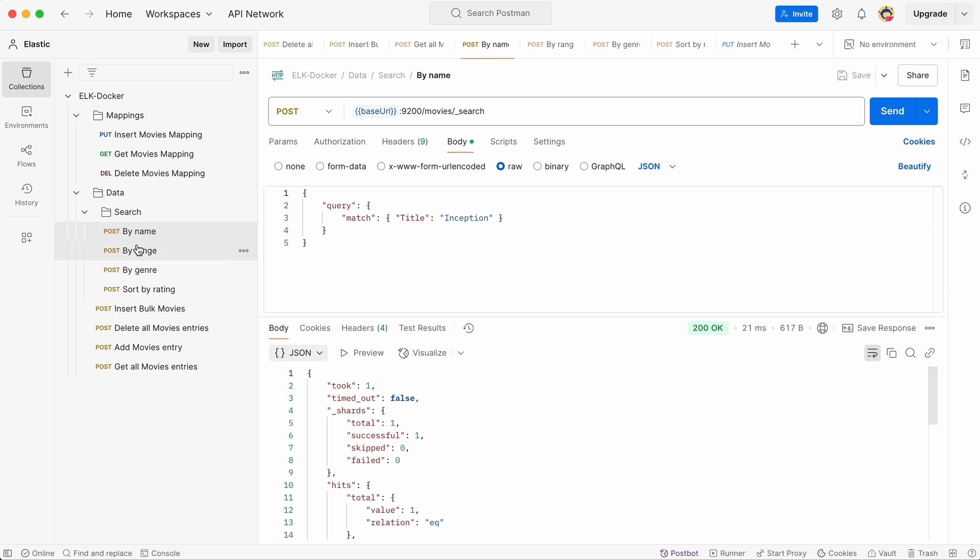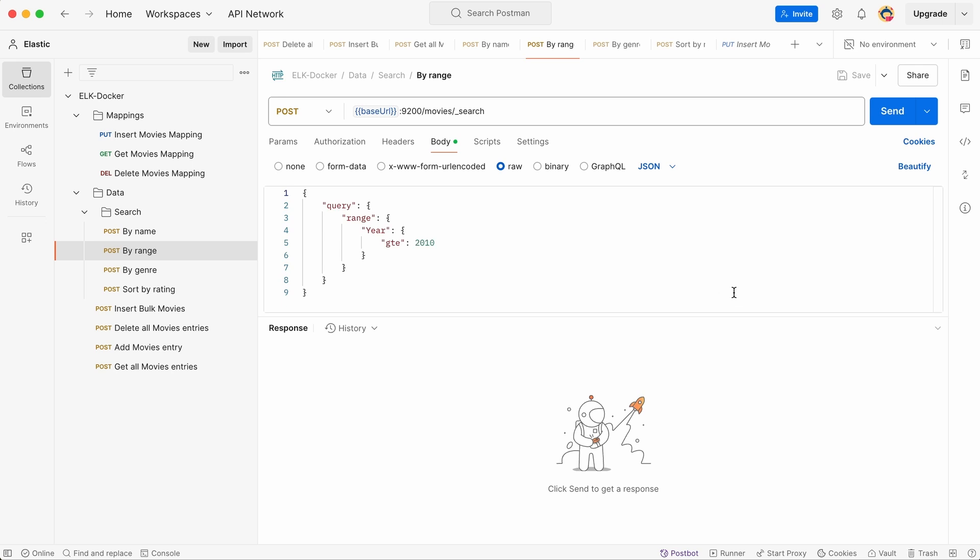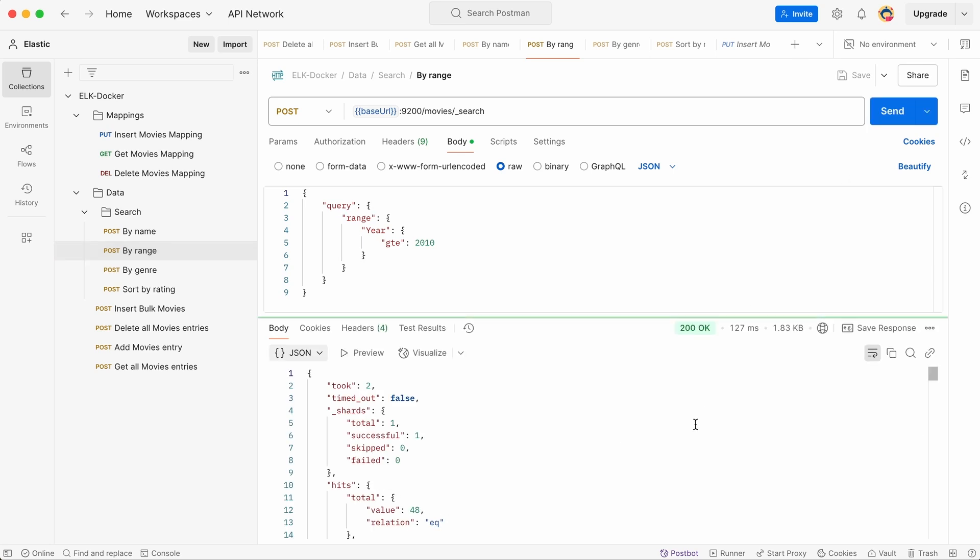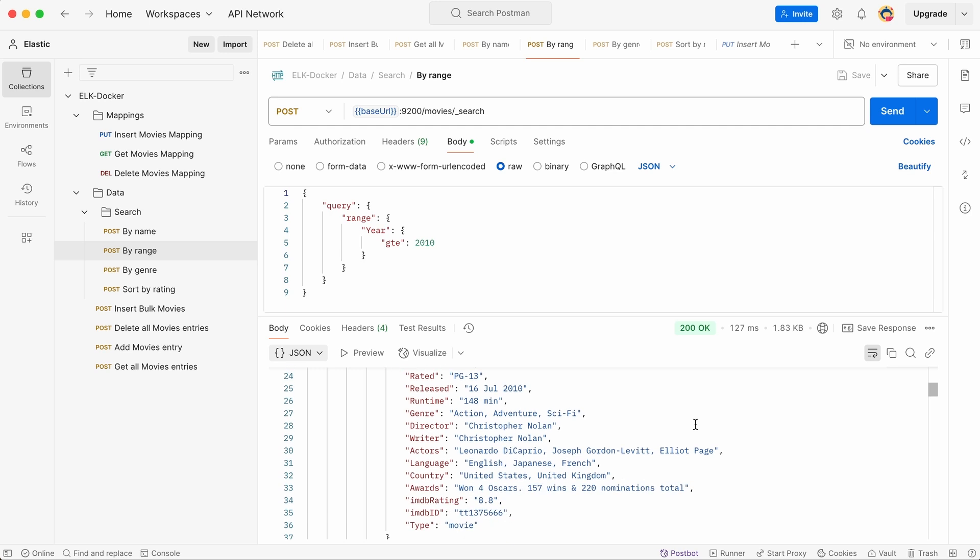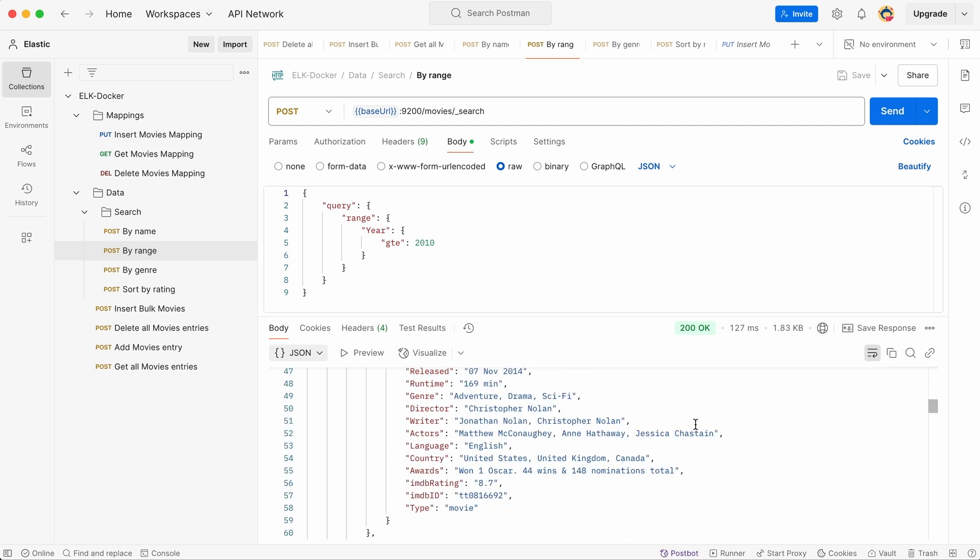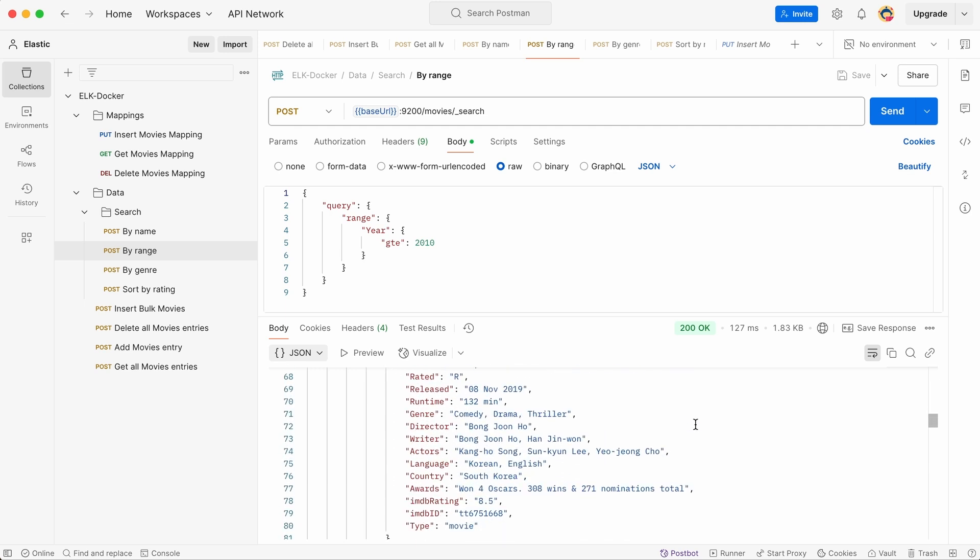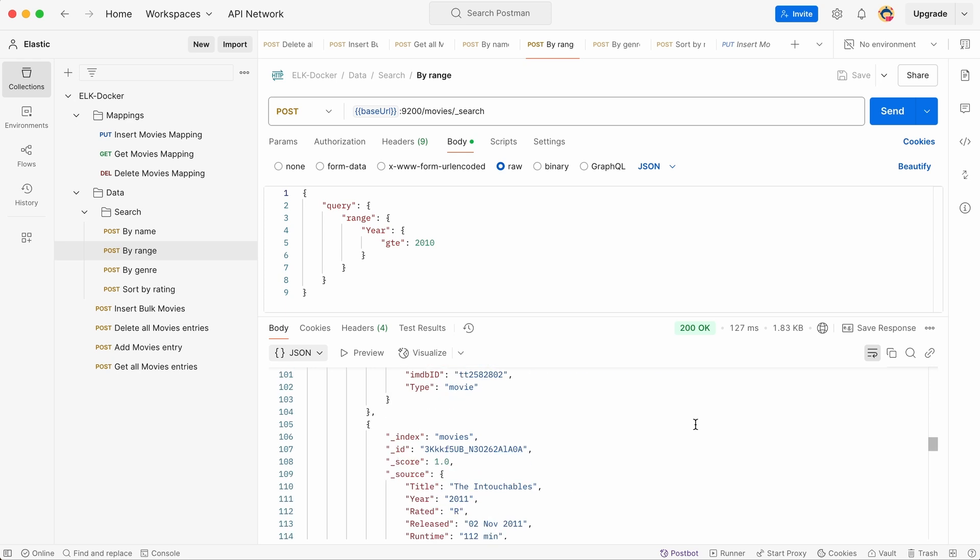Now let's refine our search and look for movies based on their production year. Suppose we want to find all movies released from 2010 onward. We modify our query to filter by release year, specifying a range starting from 2010. Elasticsearch processes the request and returns all movies that meet the criteria. This is especially useful when analyzing trends over specific periods or looking for the latest releases in our database.